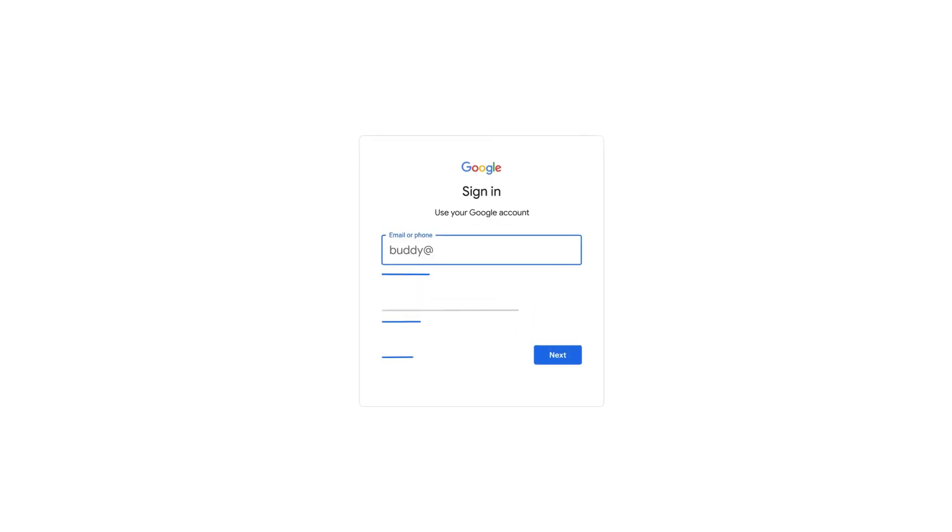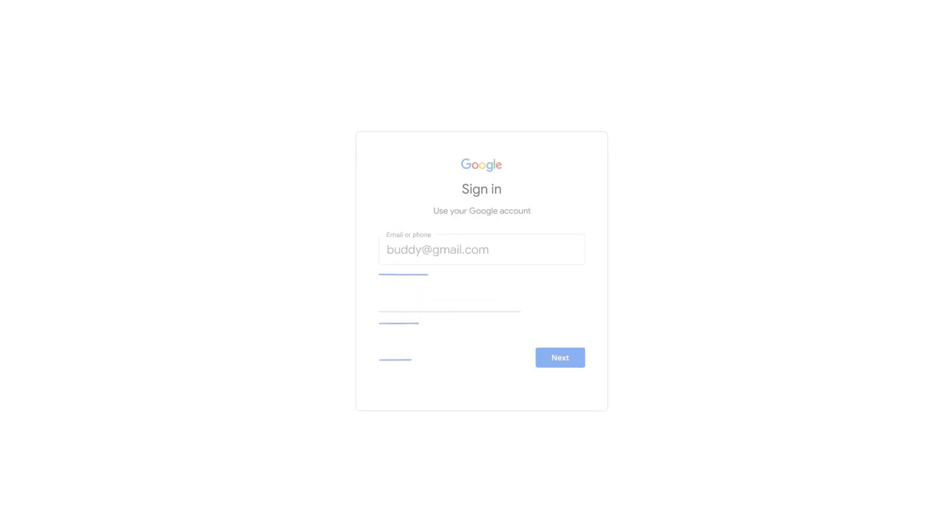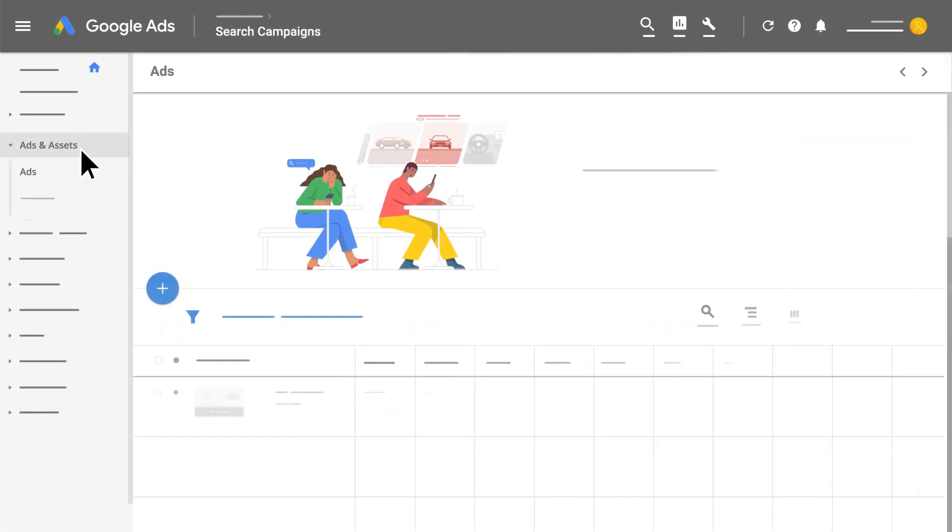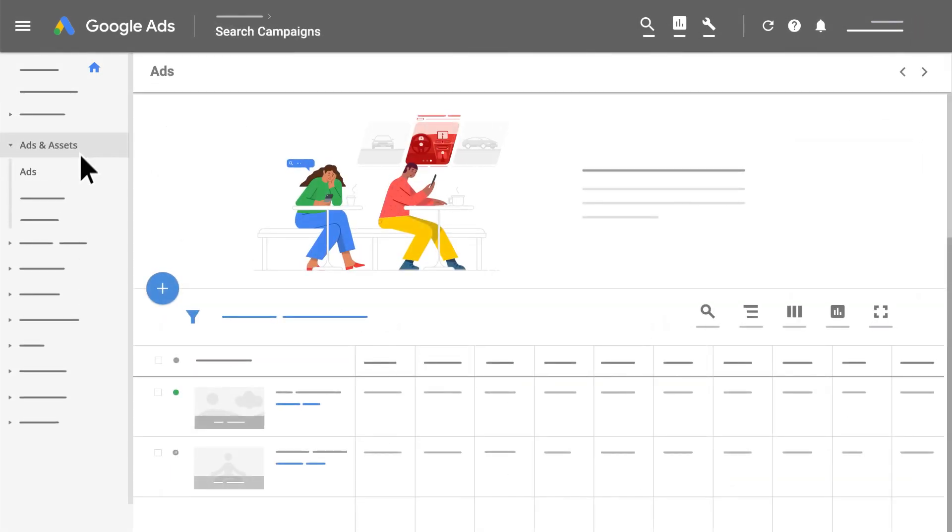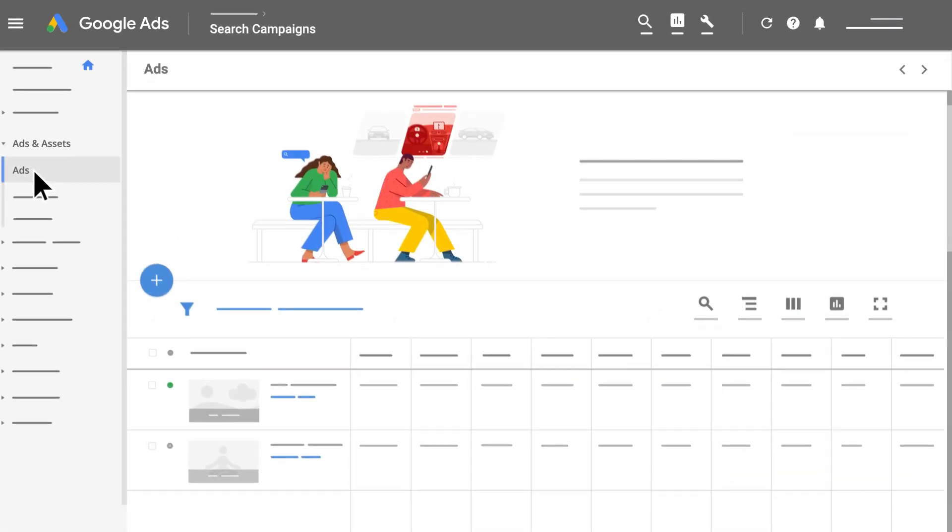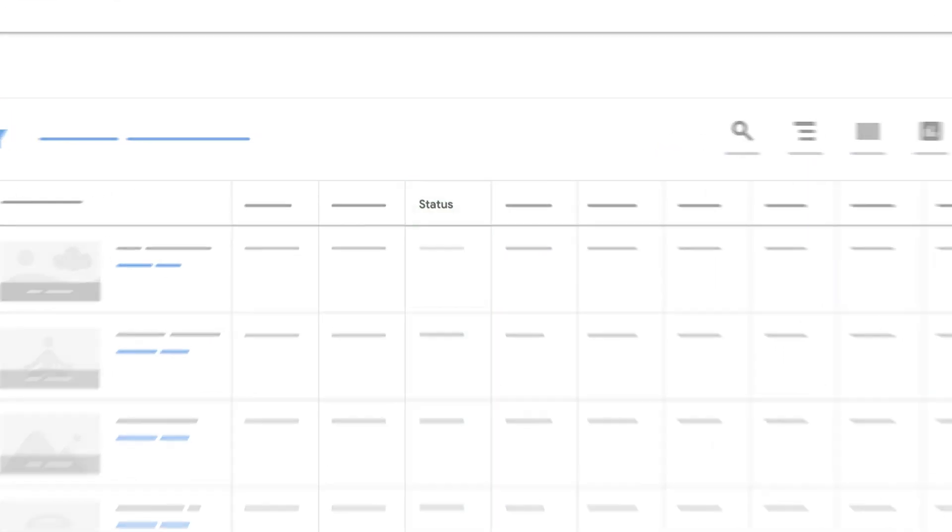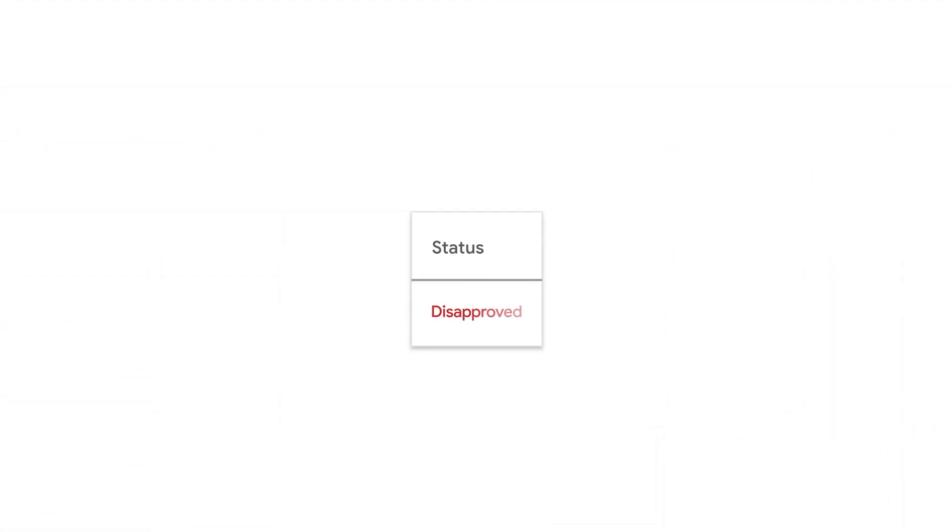To find out which specific ad was disapproved, sign into your Google Ads account. In the left navigation menu, click Ads and Assets, then click on Ads to see your full list of ads. In the status column, you'll see Disapproved for the disapproved ad.